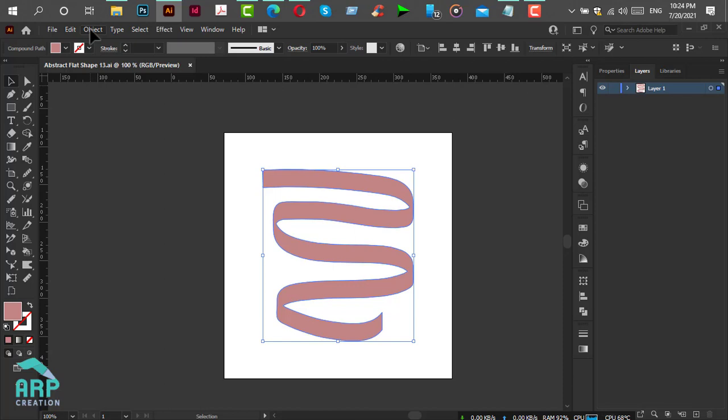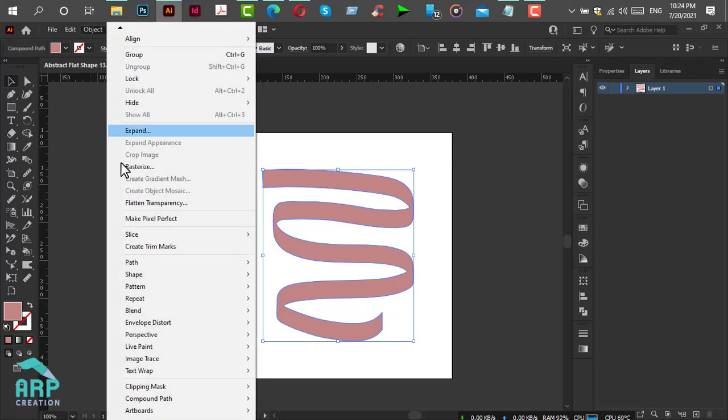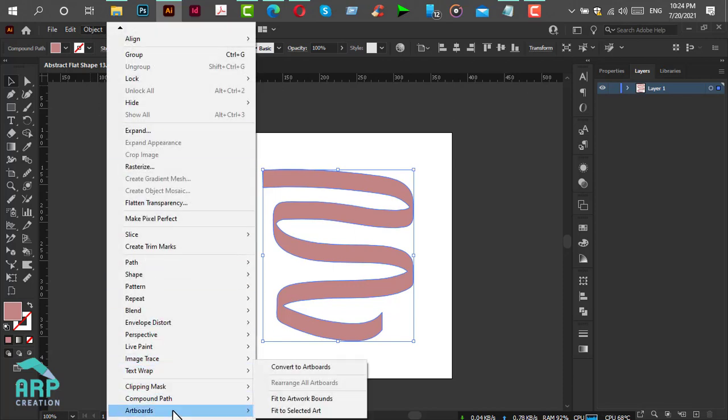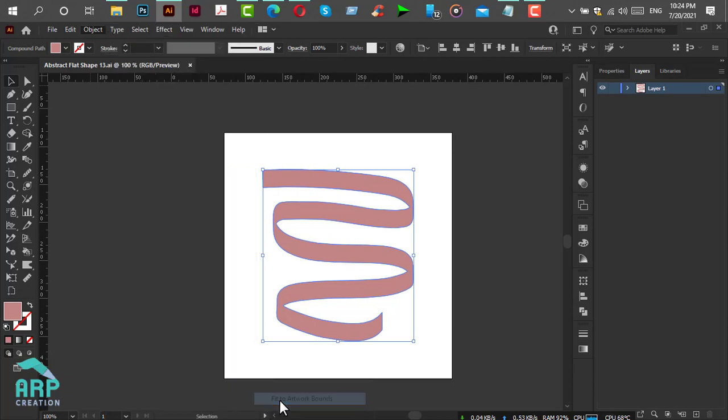Now go to the Object menu again, select the artwork, and click on Fit to Artwork Bounds.